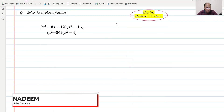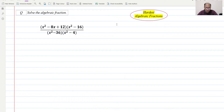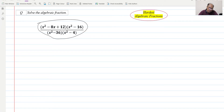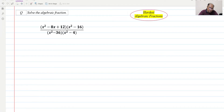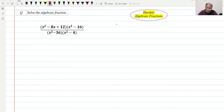Hello everyone. Today we'll be going through a very difficult and very important type of question, which is algebraic fractions. If you are targeting an A* in IGCSE, GCSE exam, or even AS level, these types of questions are there. You need to practice them. In these questions you can see the numerator and denominator both have quadratic terms, so we need to practice factorization.